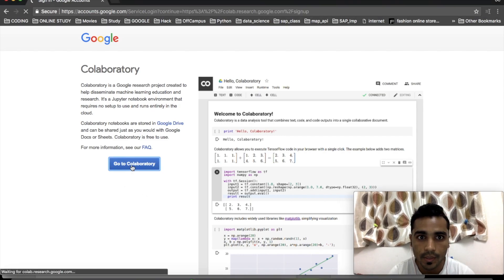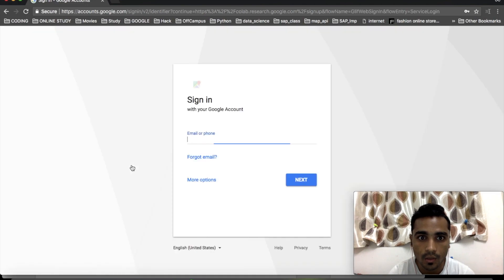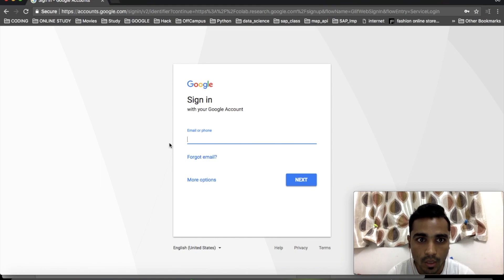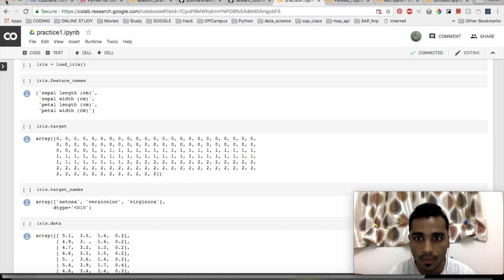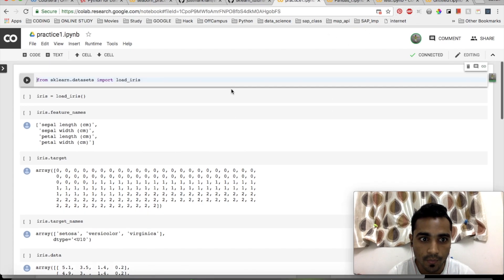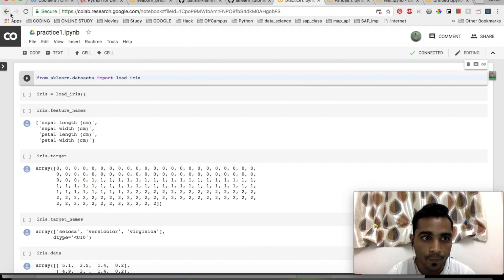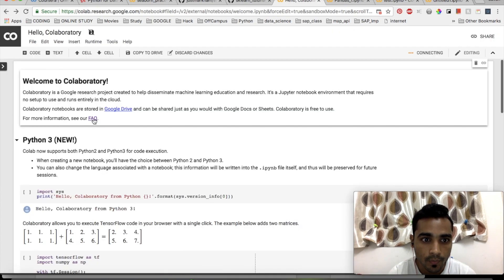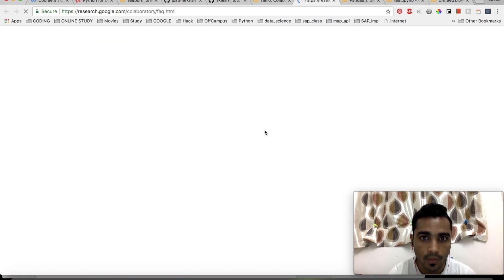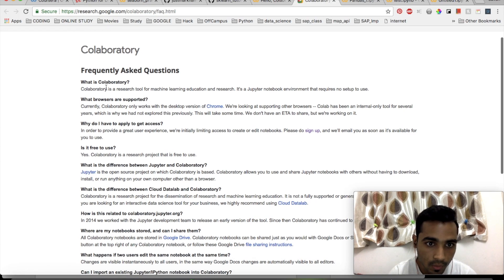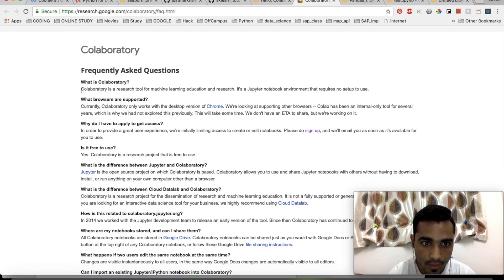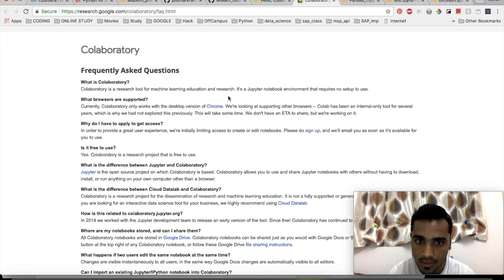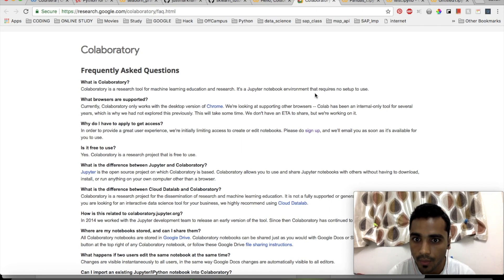It will redirect you to the main home page. You have to register first, then you can proceed. I've already logged in to Google Colab. Before going to the main page, I'll explain the FAQ. What is Colaboratory? As you can see, Colaboratory is a research tool for machine learning education and research.